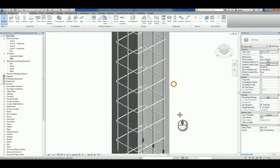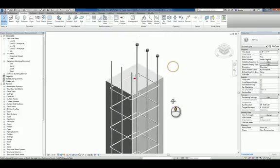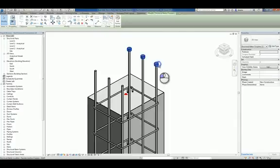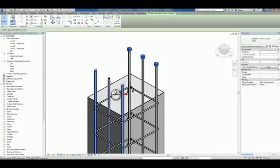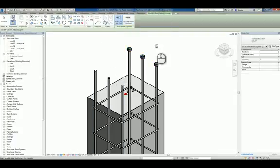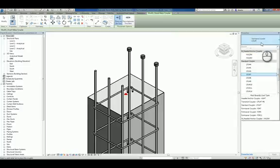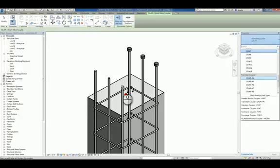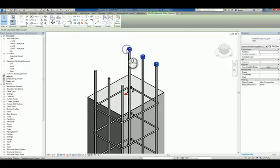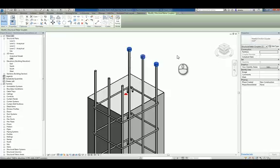The second type of rebar coupling we have are these right here. These are called Headed Anchor Coupler. So if I want to create another one of those for these three over here, I can click Rebar Coupler, click Place on End, pick the type of coupler that we're working with, and if I try to select one that isn't of the right type, it won't function properly. So let's double check and re-verify. We want Headed Anchor HA7.